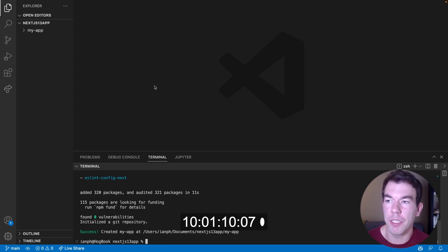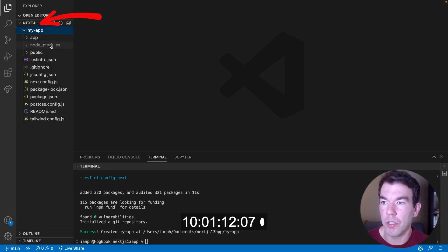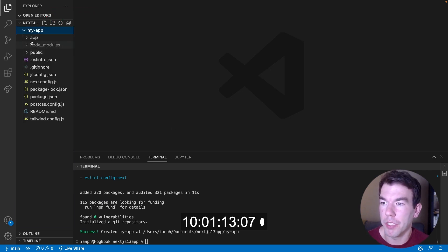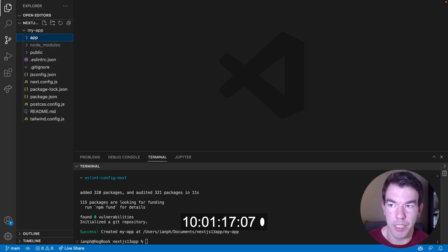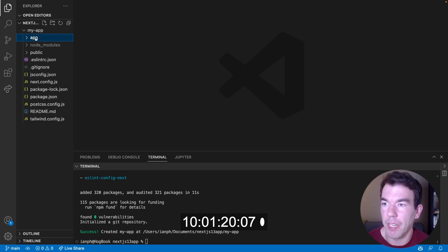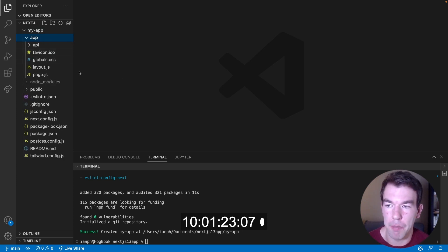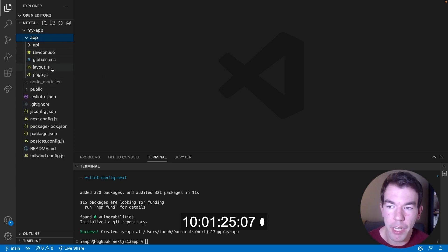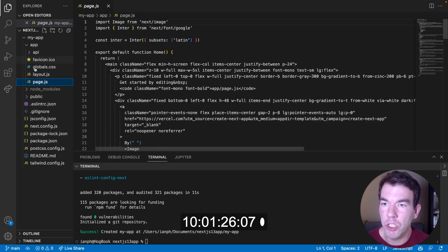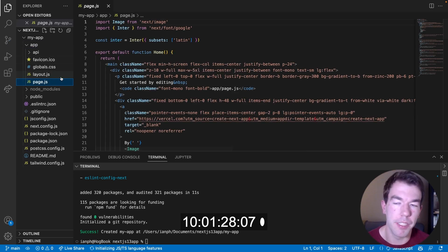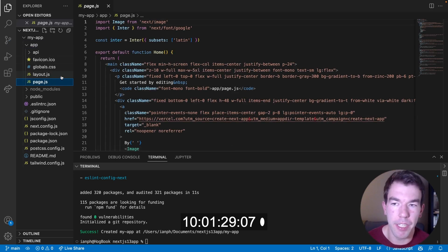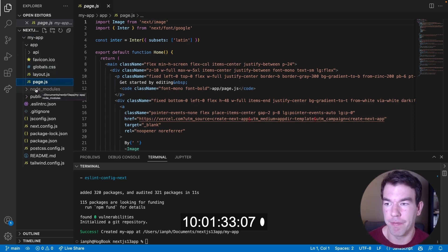Once that's done creating, we can go into the folder and we'll see that our pages directory no longer exists. We don't have a source directory — we just have this app directory. Inside this app directory, we have layout and page, which replaces some of the other components that the pages directory was using in the past.